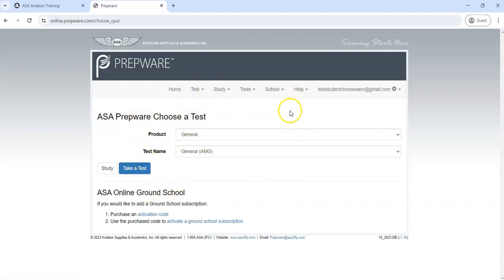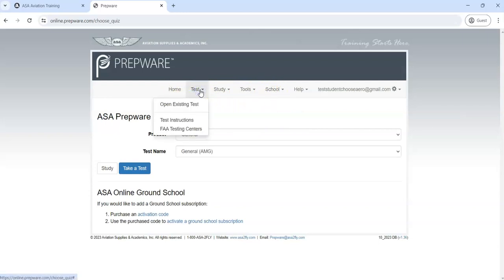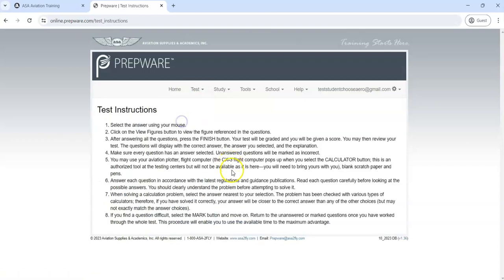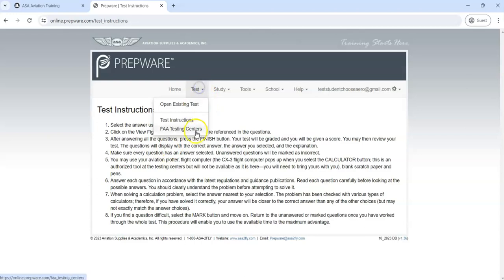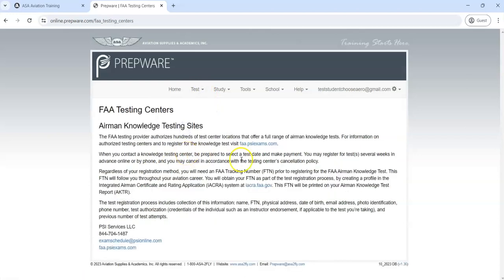In the menu up above, click Home and you'll come right to where we are here. For Test, once you're ready to take your credential test, this is where you'll do that from. You can also look at test instructions and you can also take a look at how to find an FAA testing center when the time comes for you later.